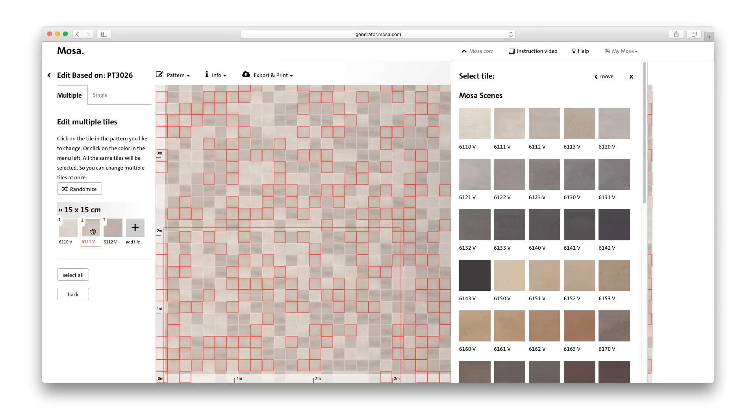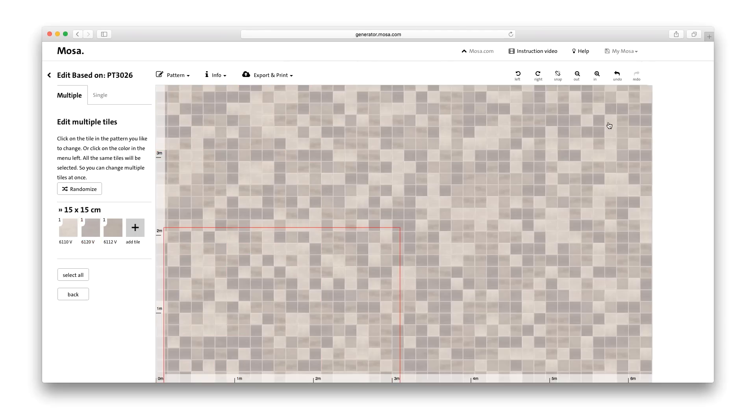Of course, you can also give free rein to your creativity and create your own unique pattern.